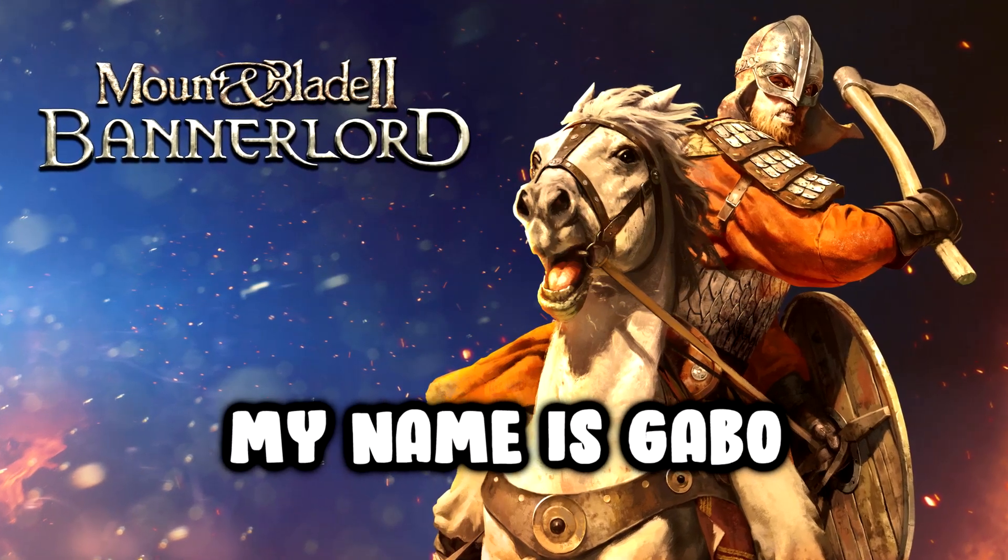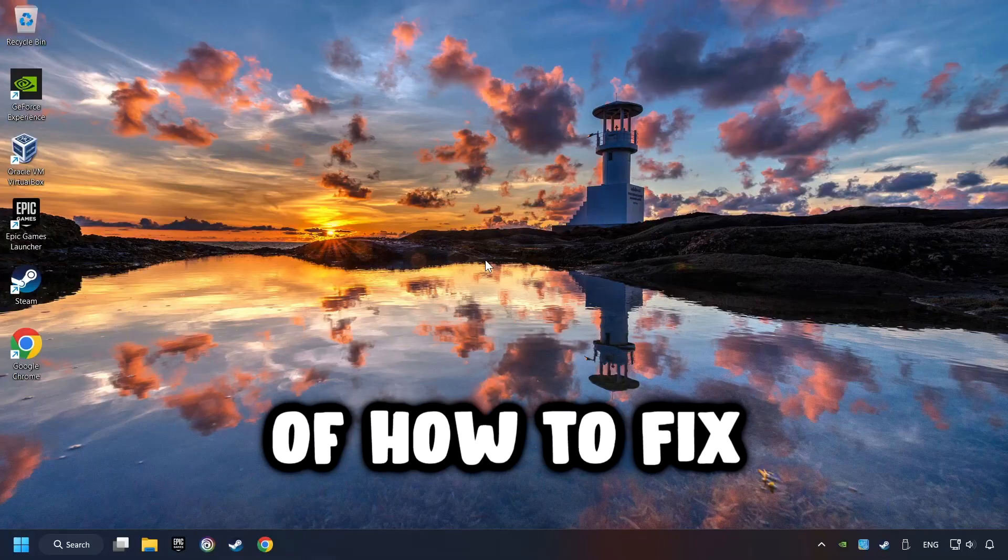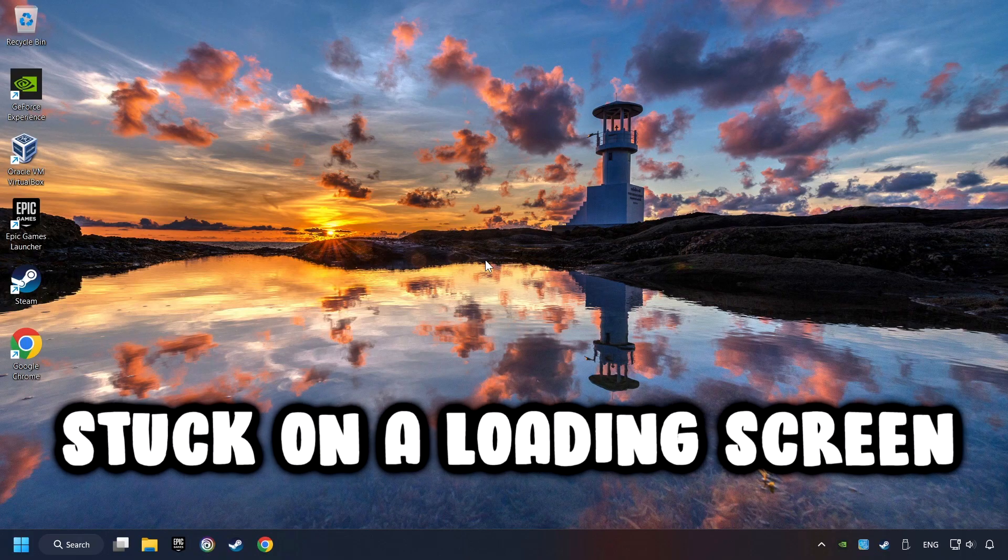What's up, my name is Gabbo, and today I'm going to show you a guide of how to fix games that are stuck on a loading screen.